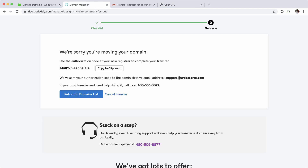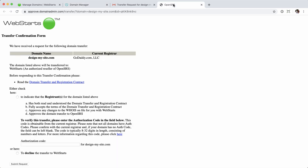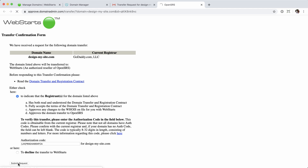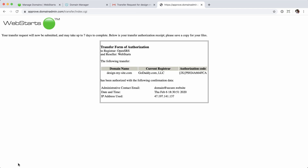I'm going to grab the authorization code, check the option indicating I want to transfer the domain name, and enter the authorization code followed by Submit Request. Once authorized, that's pretty much all you need to do from your end. It does take an additional few days — up to seven at times — to complete the transfer. But that's pretty much all there is to it.